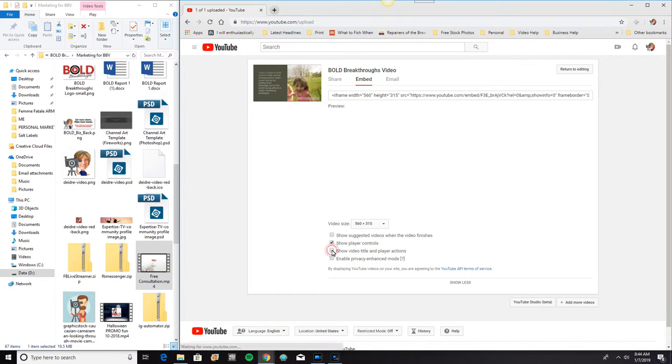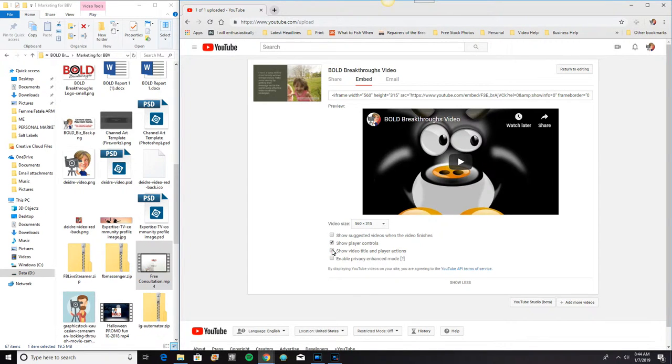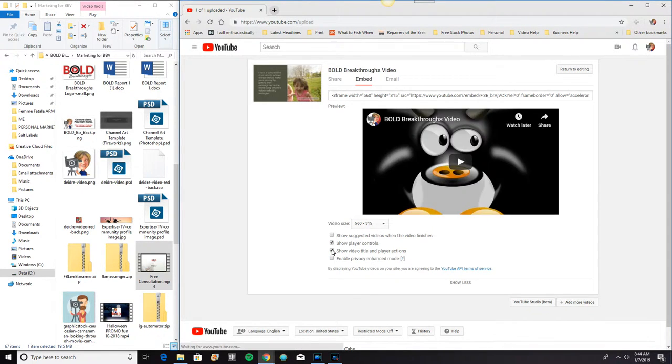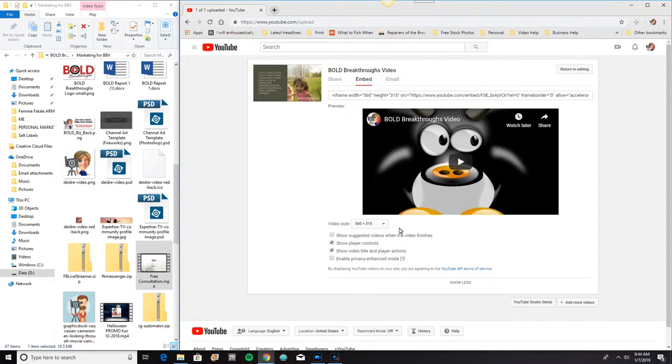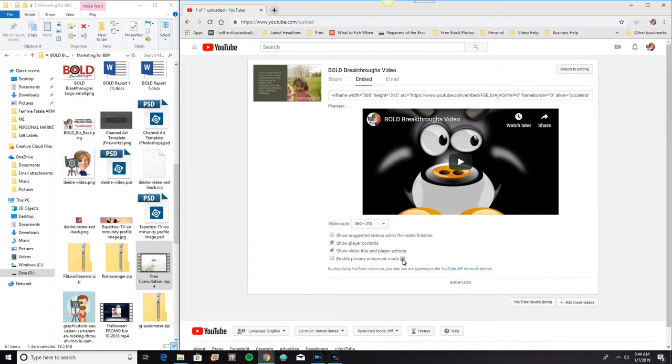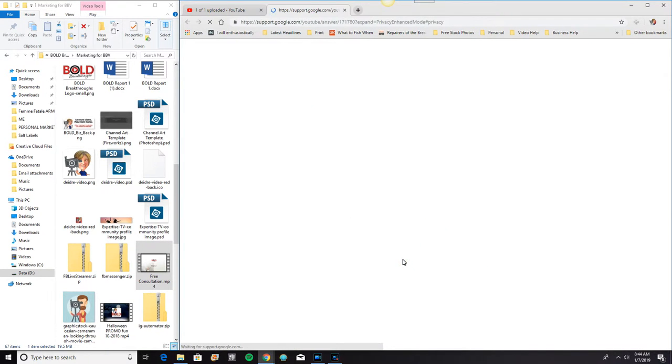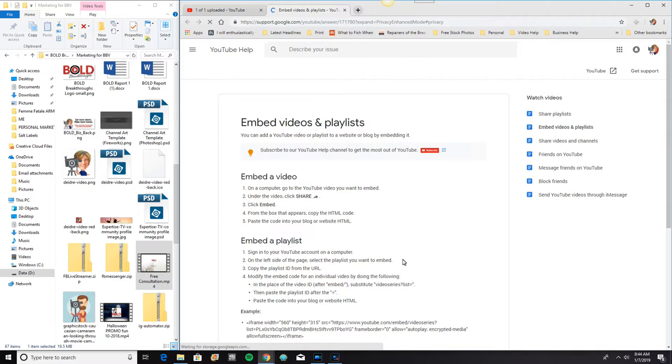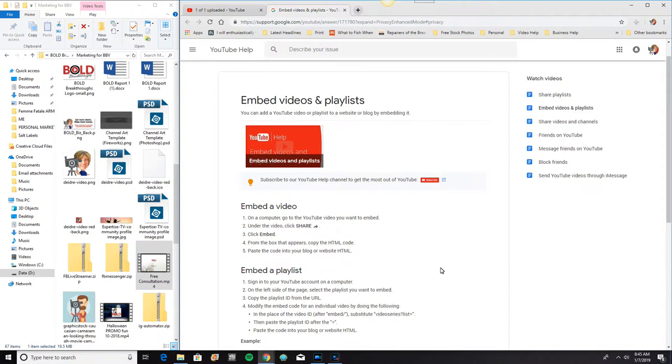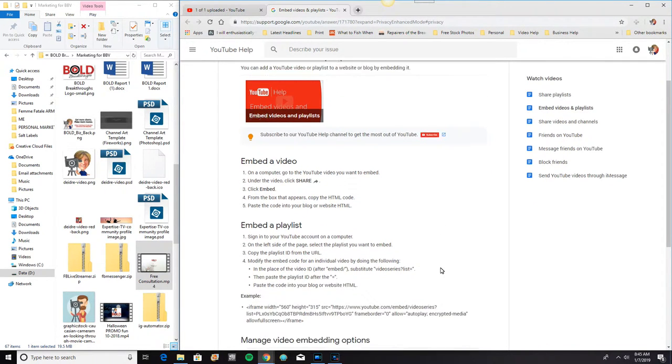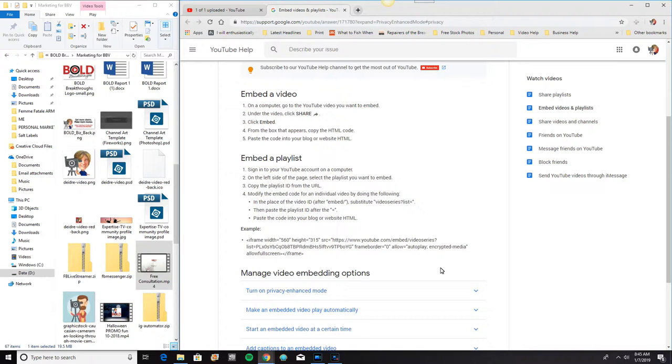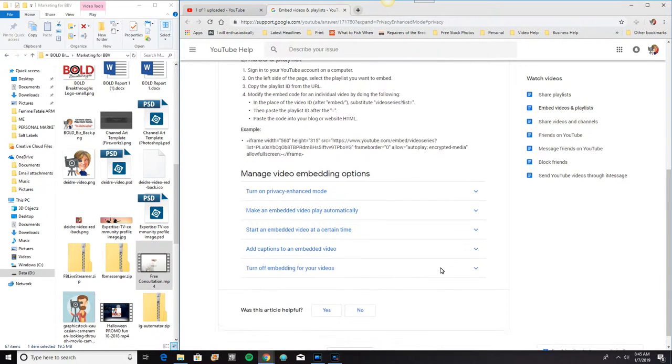Let me show you what that looks like. Oh, it's not going to show you. Enable privacy enhanced mode. I'm actually not too familiar with that. But you can always click on any of these question marks. And it will show you all of the options.